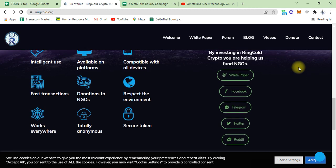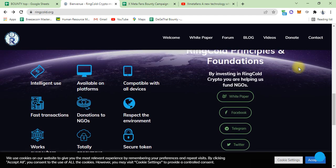This is the NGO project - investing in RingGold crypto, you are helping us fund NGOs.